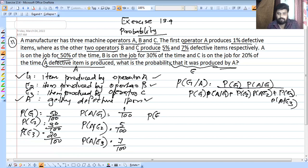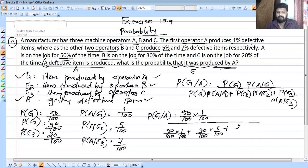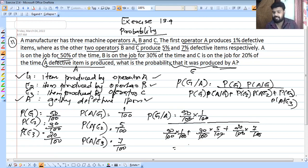Substituting into the formula: P(E1) × P(A|E1) = 50/100 × 1/100, plus 30/100 × 5/100, plus 20/100 × 7/100. The 100 in the denominator is common and cancels out.